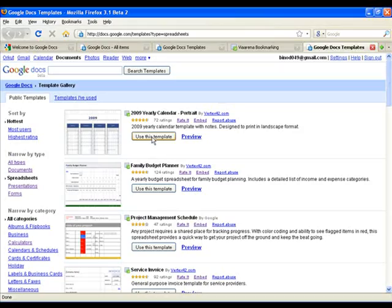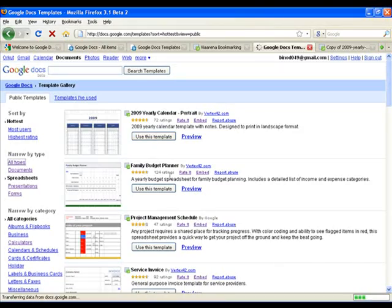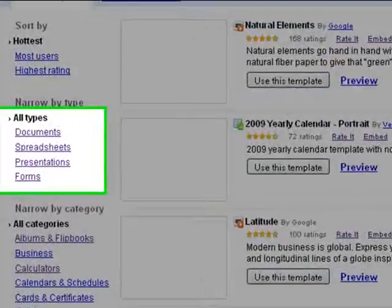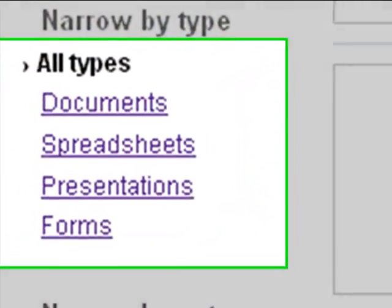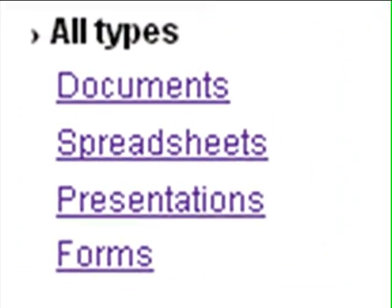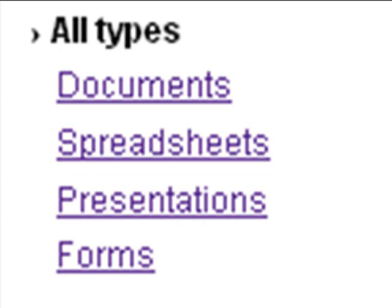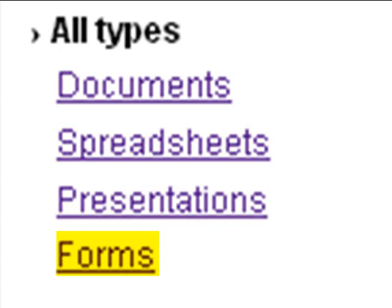There are around 436 templates available on the Google Docs template gallery, out of which 162 are word processor documents, 141 spreadsheets, 93 presentations, and 40 forms.